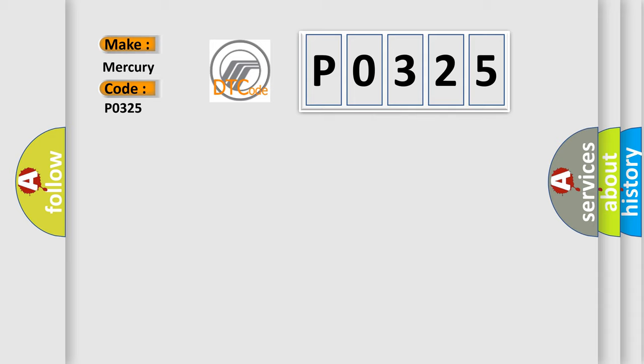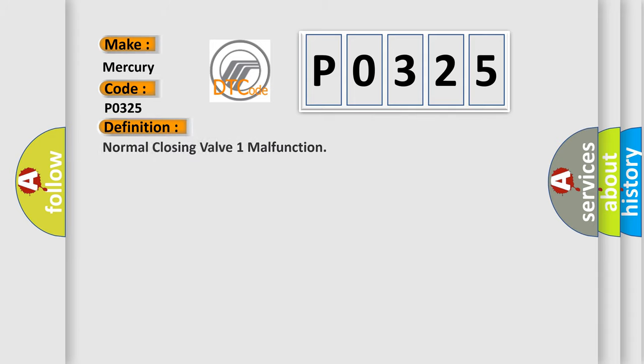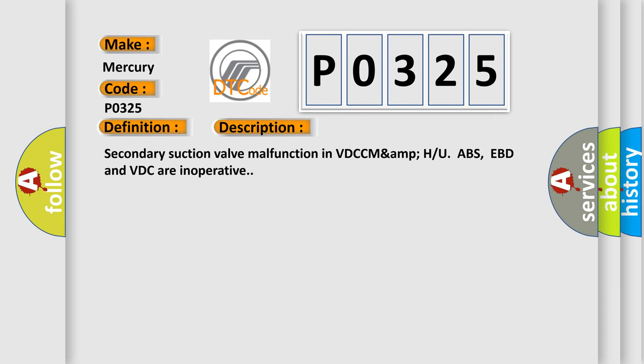The basic definition is: knock sensor 1 malfunction. And now this is a short description of this DTC code: Secondary suction valve malfunction in VDC. ABS, EBD and VDC are inoperative.